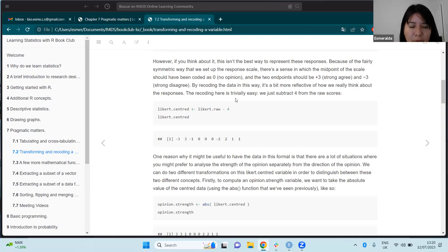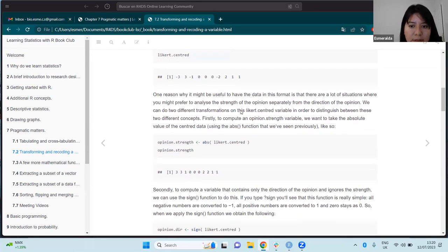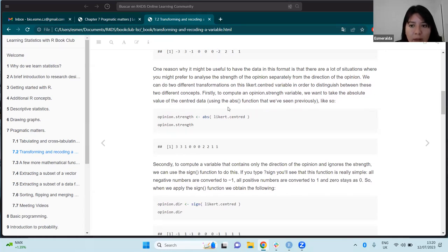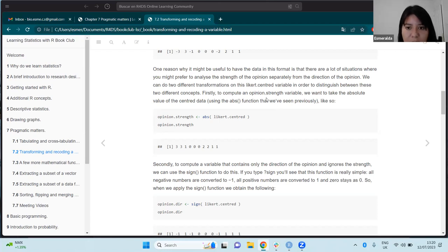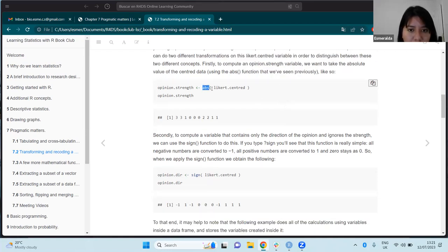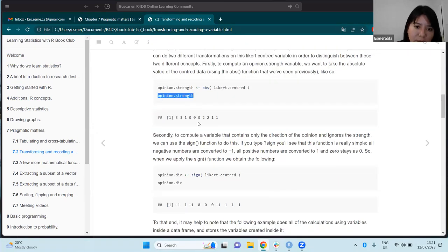In this example, this is easily done by subtracting four from the vector, giving us the centered new variable. This can be useful for separating the strength of the opinion from the direction of the opinion. For example, when we want to evaluate the strength of the opinion, we want to take the absolute value of the centered data, and we could use the `abs()` function for doing this — applying it to the centered data to get the opinion strength.